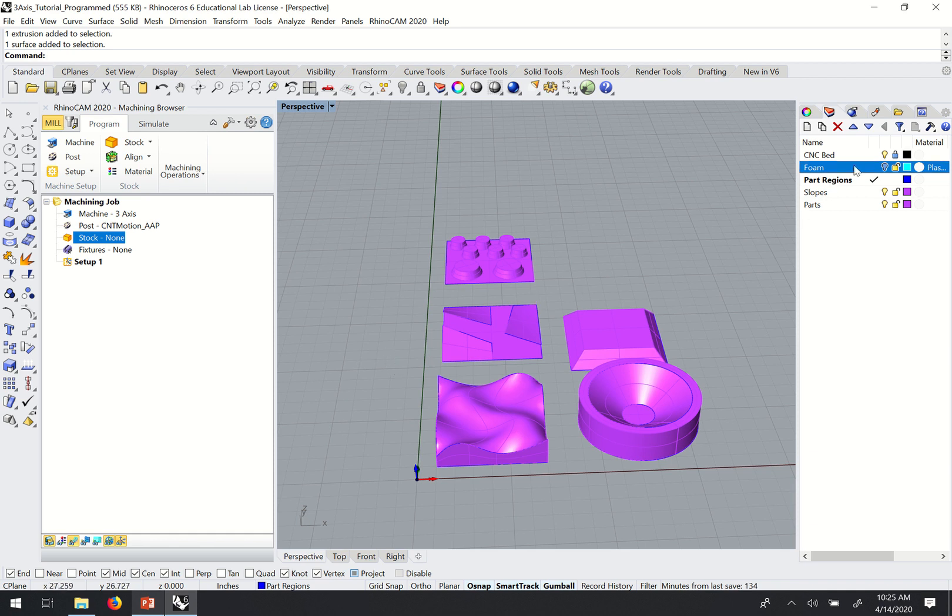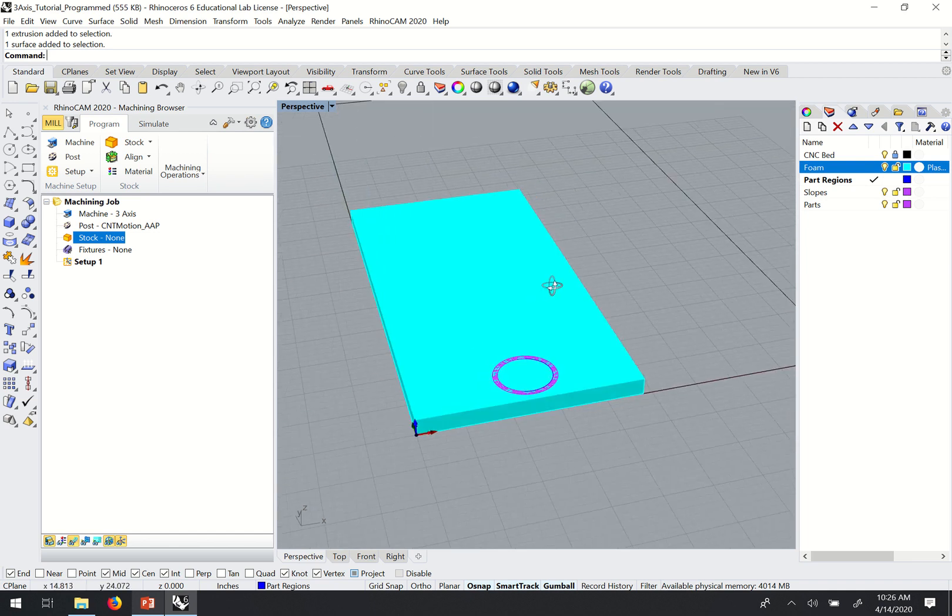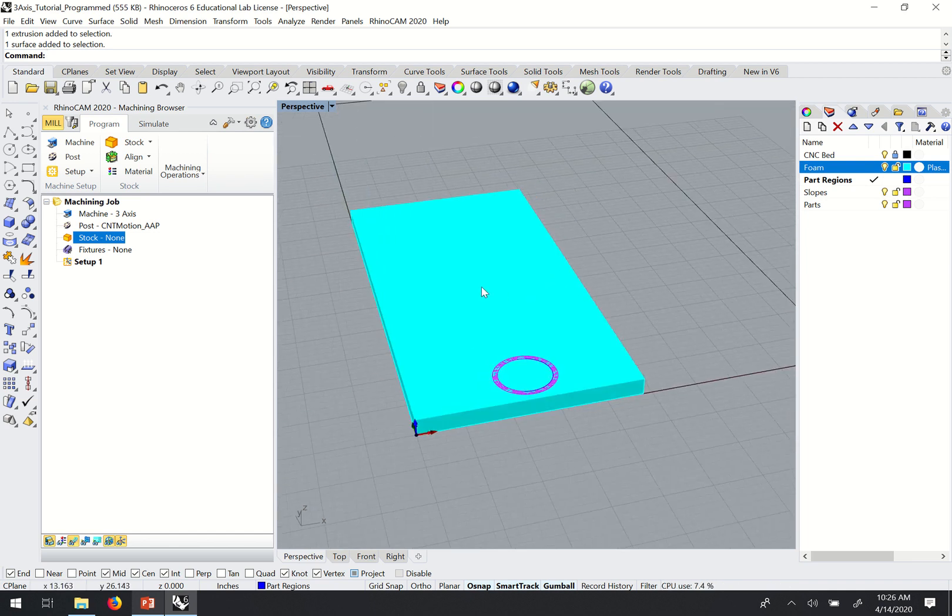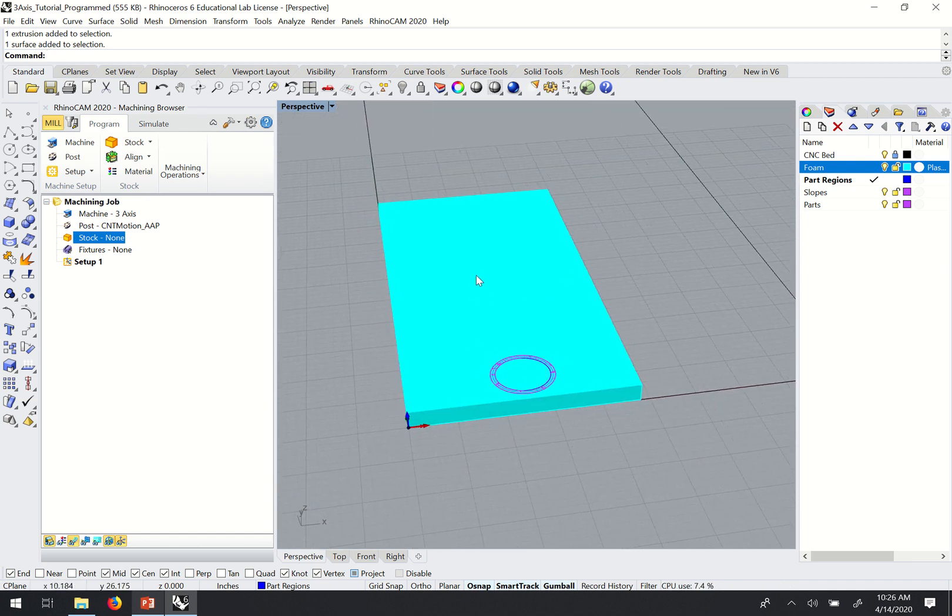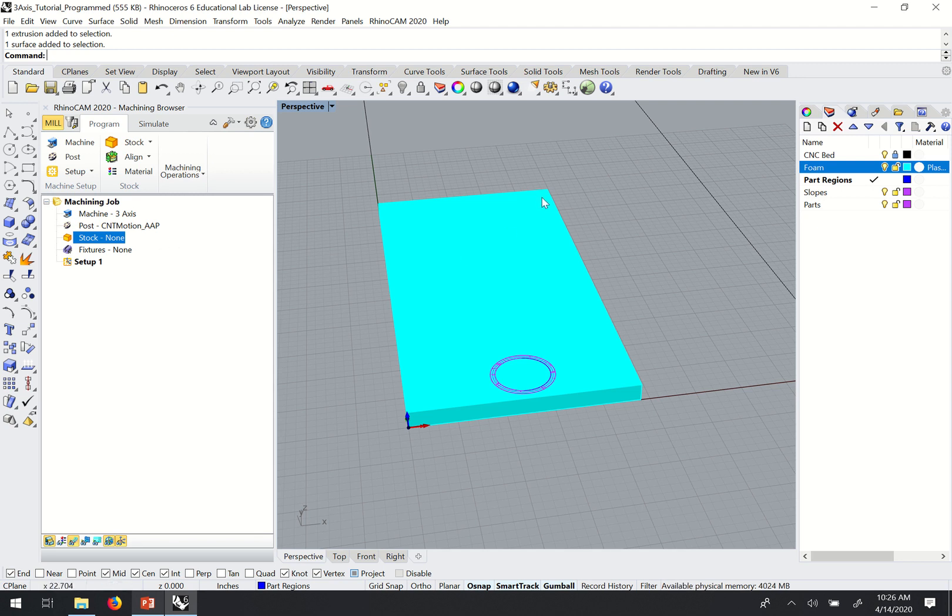The first thing we want to do is turn on my material layer, my foam layer. The first thing we want to do is set our stock material. The program is going to use the stock material and the 3D models that we give it to calculate the tool paths.